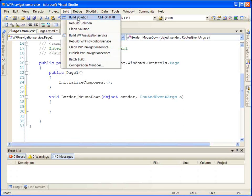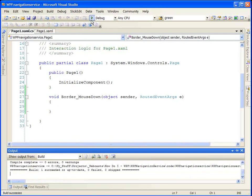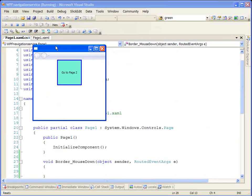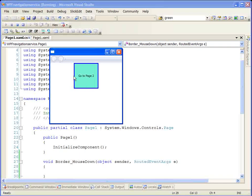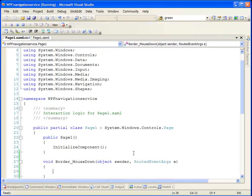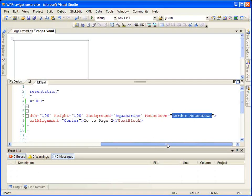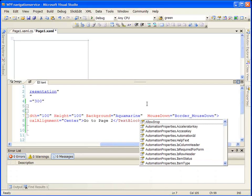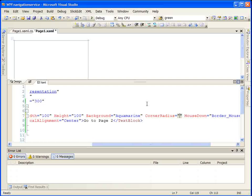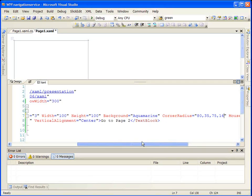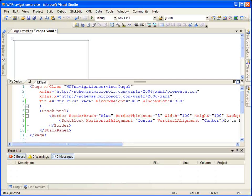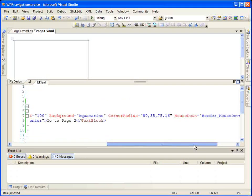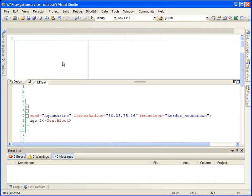In our code-behind for Page One, we're going to create a handler for our border's MouseDown event. We'll use RoutedEventArgs since we're not going to use any specific mouse down event arguments. We're not going to put anything in here yet — let's just build our solution, make sure we don't have any errors, and view it. We said we were going to do something a little bit fun, so let's make our border oddly shaped by setting the CornerRadius to some large values — say 80, 35, 75, and 16. So now that we effectively have a button, let's see how we use the NavigationService in our MouseDown event.